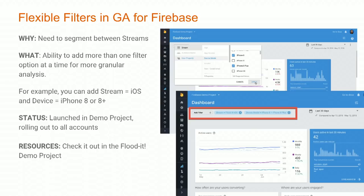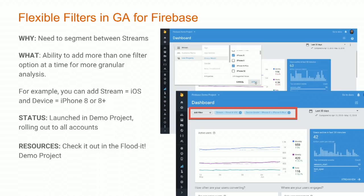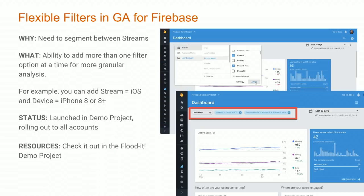Next is flexible filters in Google Analytics for Firebase. This adds much more segmentation ability — you can now segment between your stream, which is iOS or Android, and add additional parameters to that filter, such as device model. For example, you can look at a stream of iOS plus an iPhone 8 or 8 Plus device. You can stack these together and get much more granular with that analysis. This is also live in the demo account now, and will be rolling out in your Google Analytics for Firebase accounts soon.